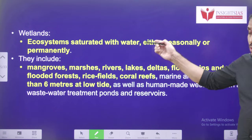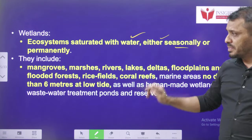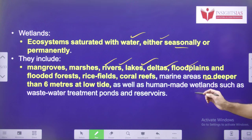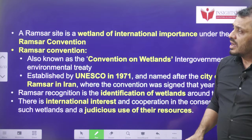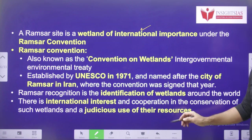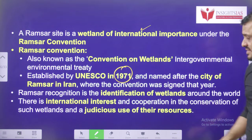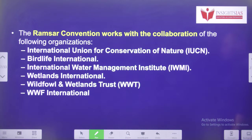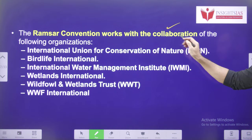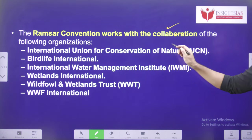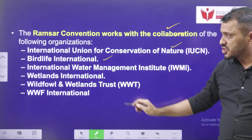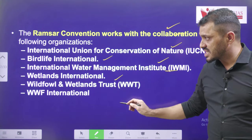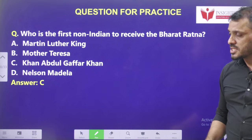Wetlands are ecosystems saturated with water either seasonally or permanently. This generally includes mangrove, marsh, rivers, lakes, deltas, floodplains, and more. The Ramsar Convention was done in 1971 and started implementation from 1975. The Ramsar Convention works in collaboration with organizations like the International Union for Conservation of Nature (IUCN), BirdLife International, International Water Management Institute, Wildfowl and Wetlands Trust, and Wetlands International.